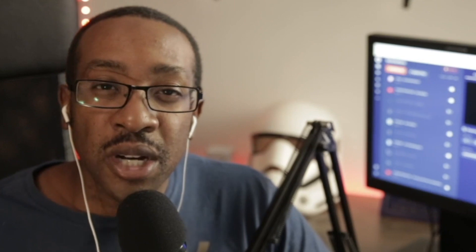Hey everyone. It's your boy Doc Williams. And today we're going to be talking about how you can create a viral newsletter from scratch starting right now.